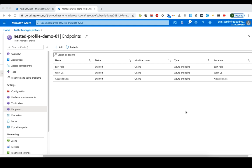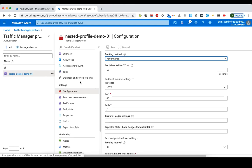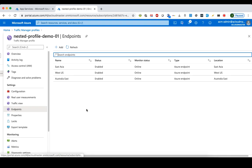I've already created one Traffic Manager profile — this is just a typical Traffic Manager profile. From this configuration you can see that it has been configured to use the performance-based routing method, and it also has three endpoints. Each endpoint is an App Service in the corresponding Azure region.